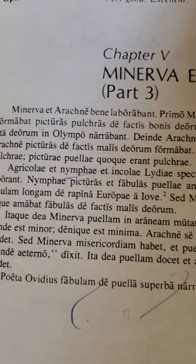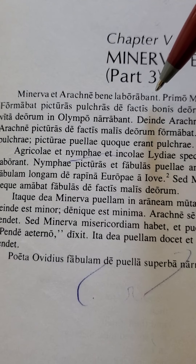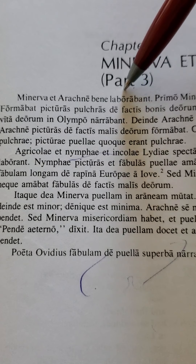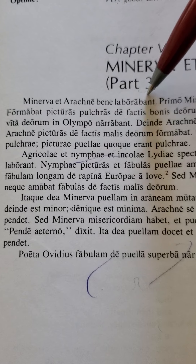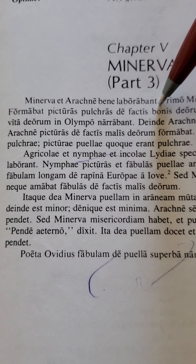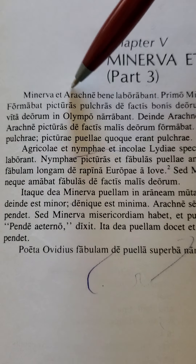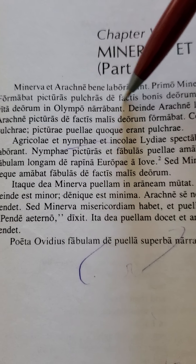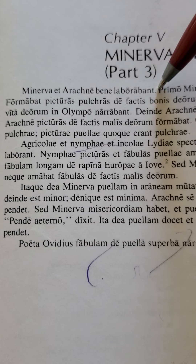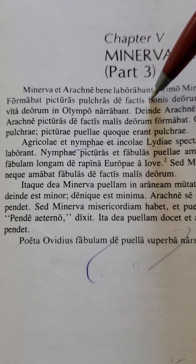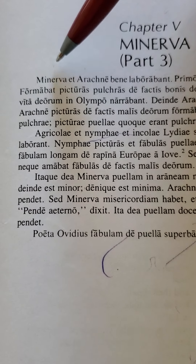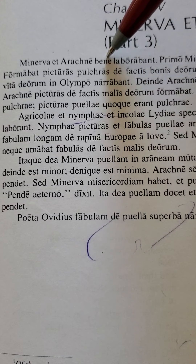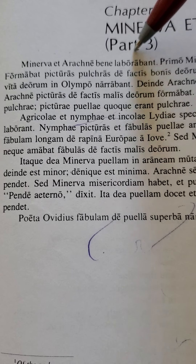So let's just do the first sentence. One way to start a Latin translation is to find the verb. If the verb is in the last position, it's most likely going to be not a to-be verb, because those are usually in the middle — they're linking verbs. There'll be some sort of action verb, though not always. It could be transitive or intransitive. Here it's intransitive because there's no direct object. So we just have Minerva and Arachne — they were working well.